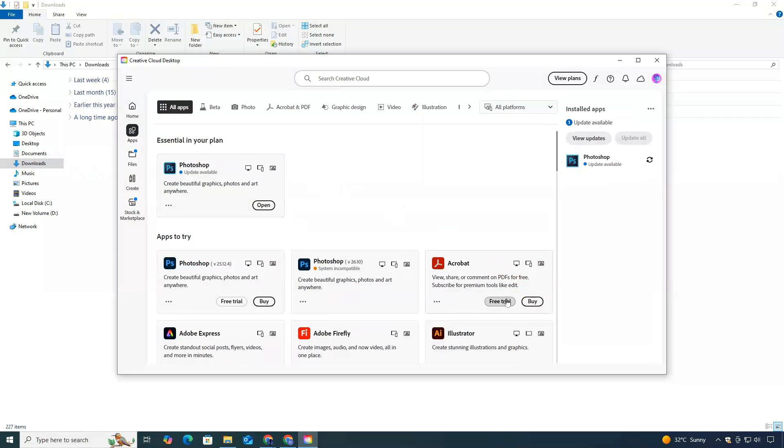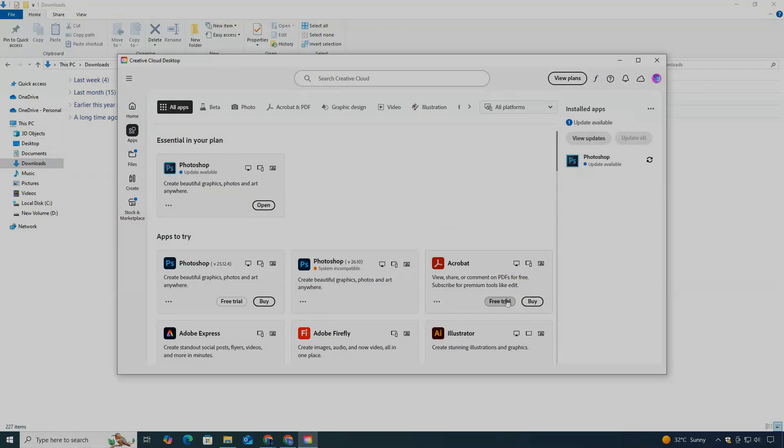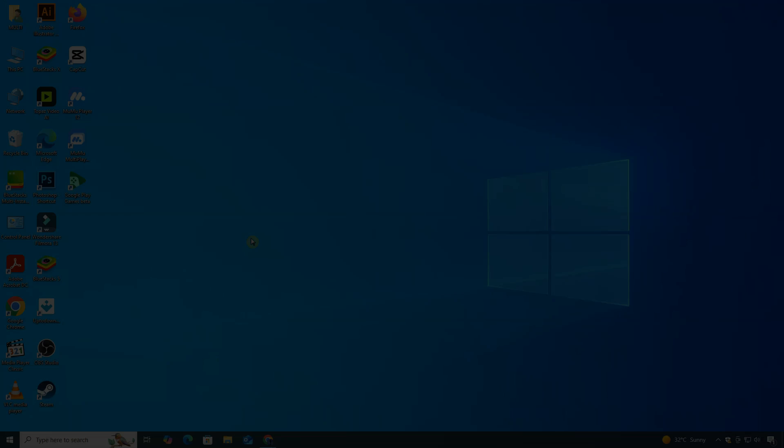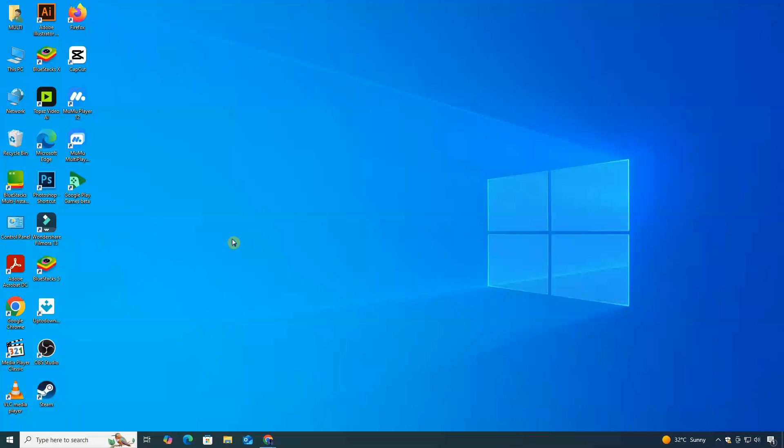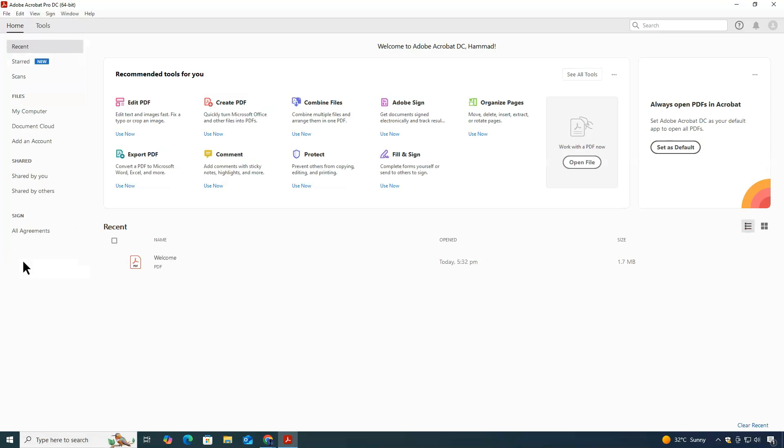The software will start downloading and installing automatically. Once it's finished, you can open Adobe Acrobat right from your desktop or through the Creative Cloud app.